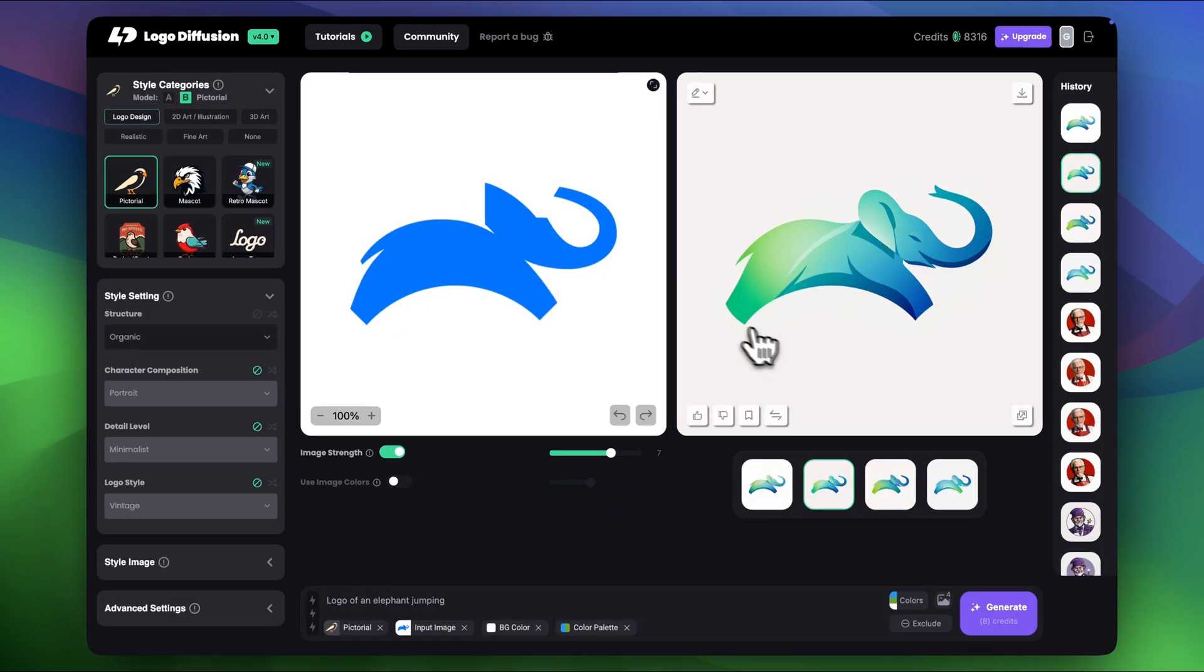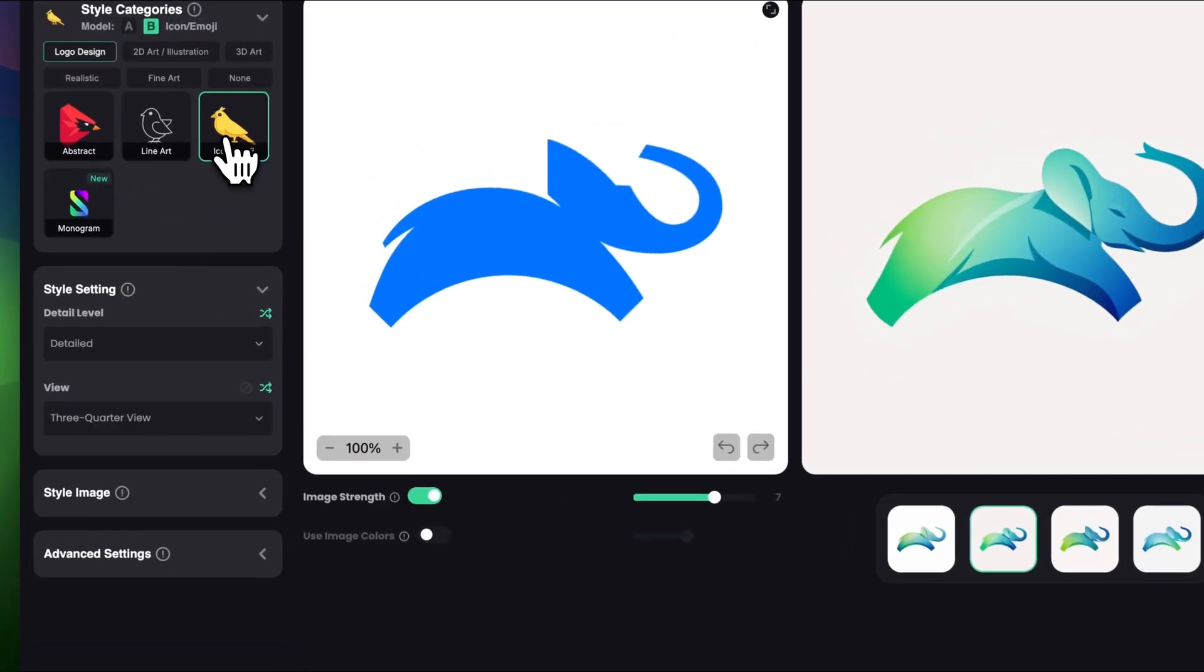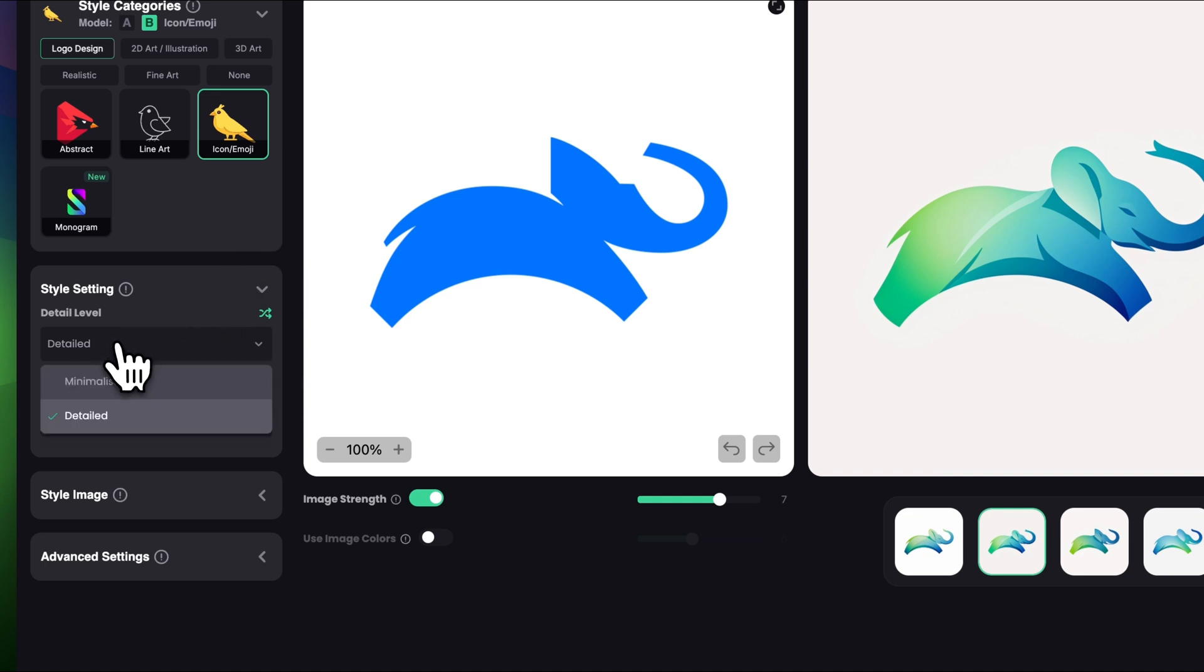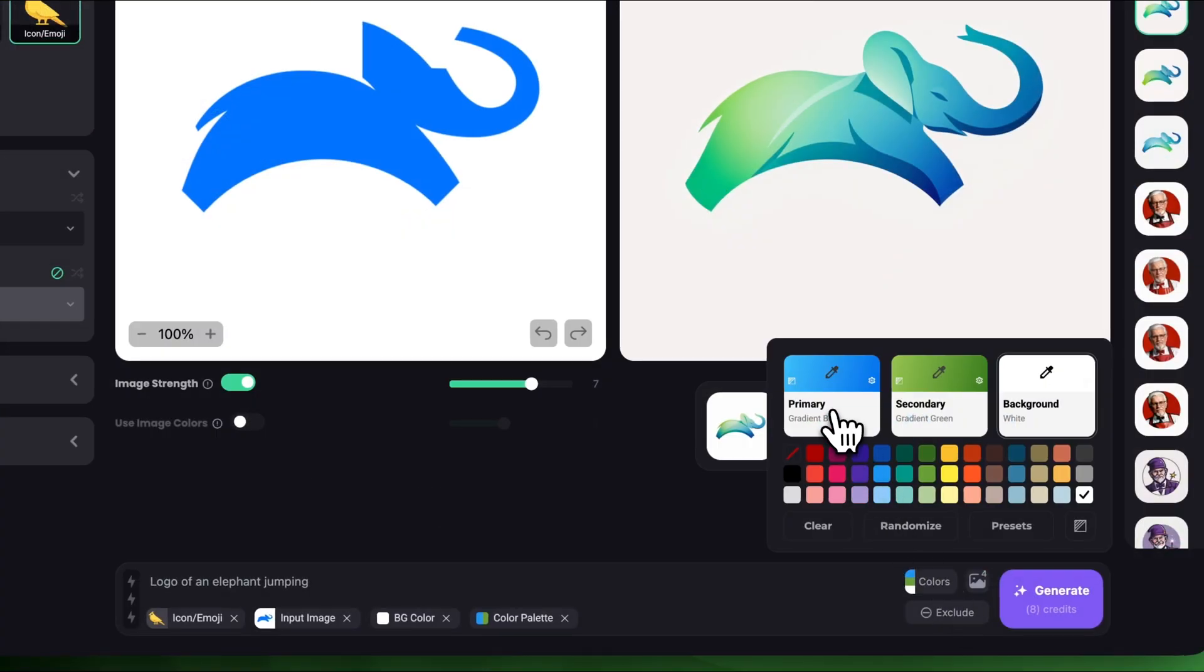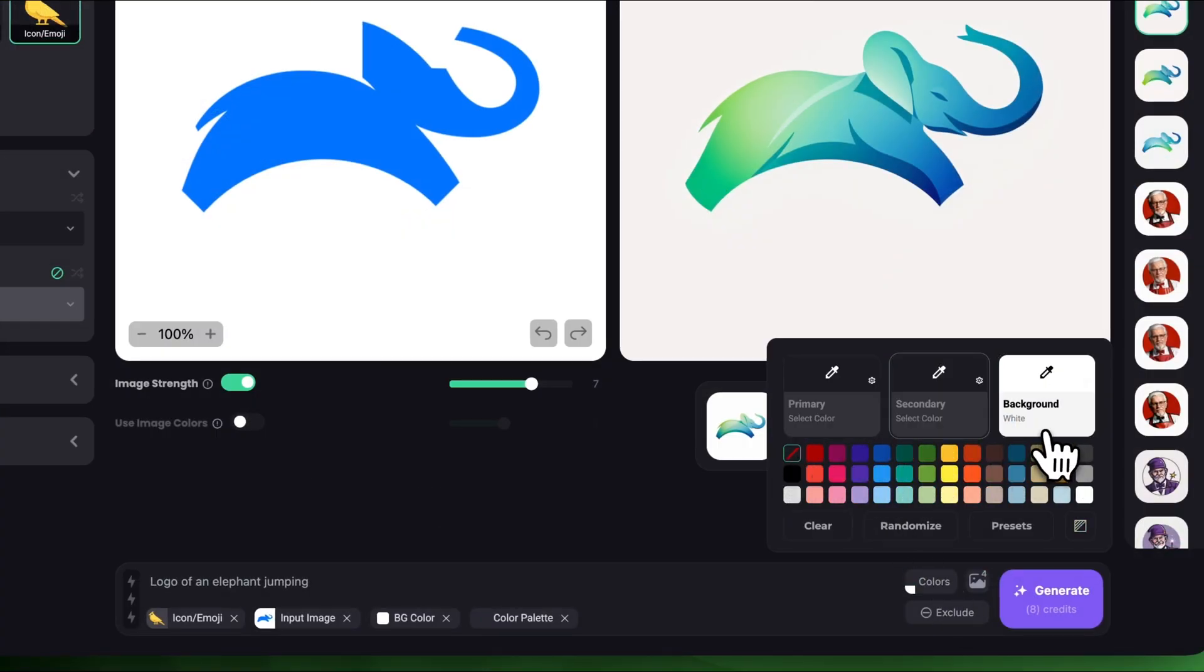So for this one I'm gonna choose icon and emoji style. In style settings I'm gonna keep the detail level to detailed. Let's turn off the view. I will clear the colors because I kind of want to see different versions.